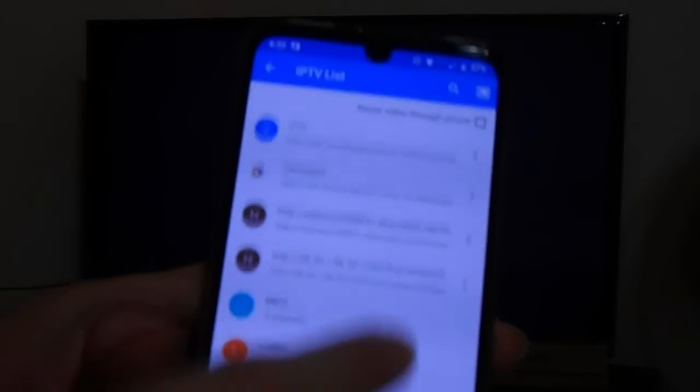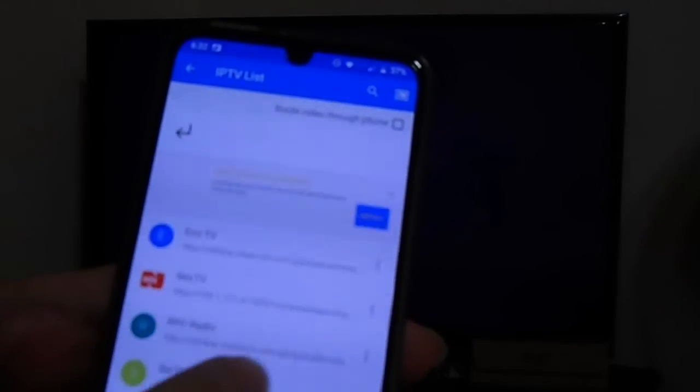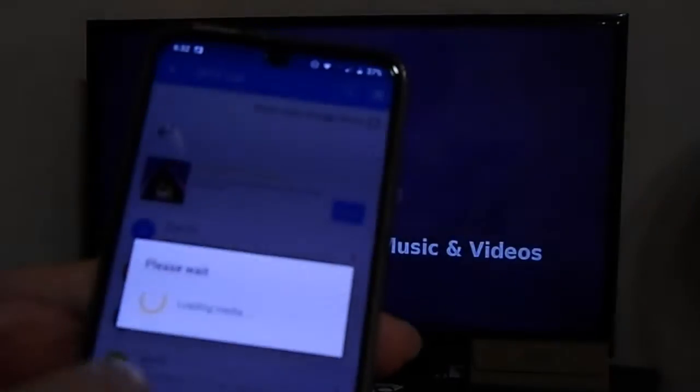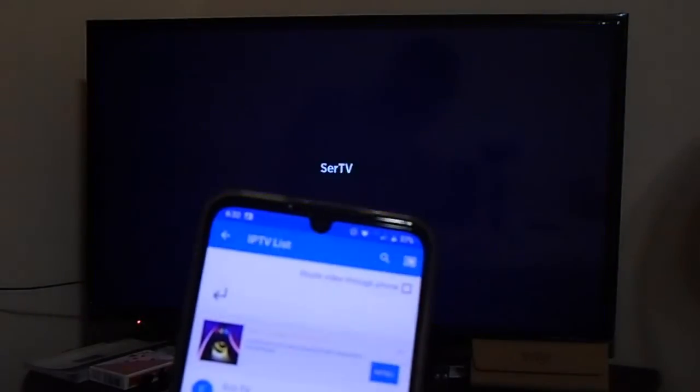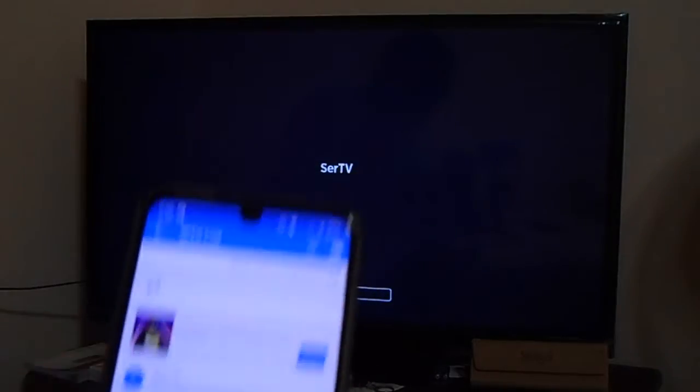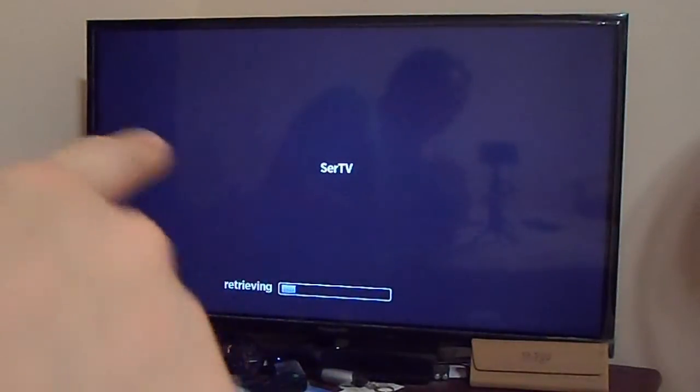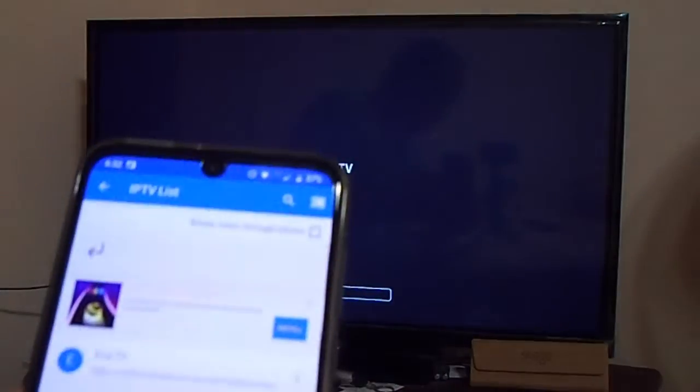You only need to type in the link and hit the save button. What it will do is show you the entire list of channels or content that the IPTV list has, and you can play it on your phone and stream or broadcast it to the app so that you can actually watch it on your TV.